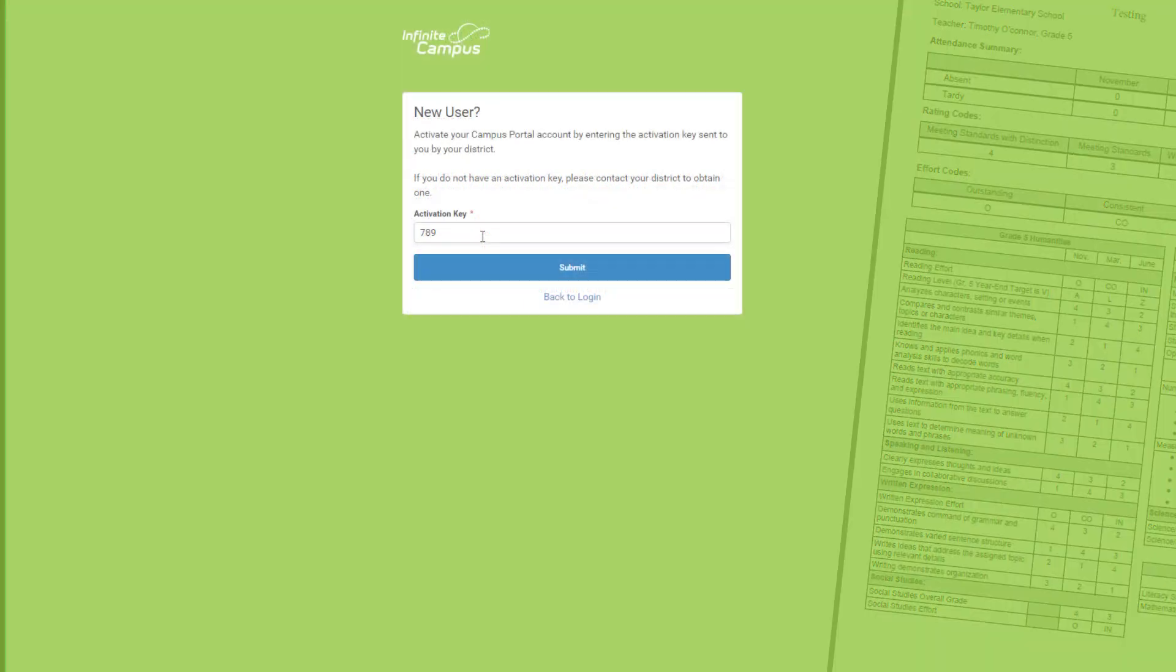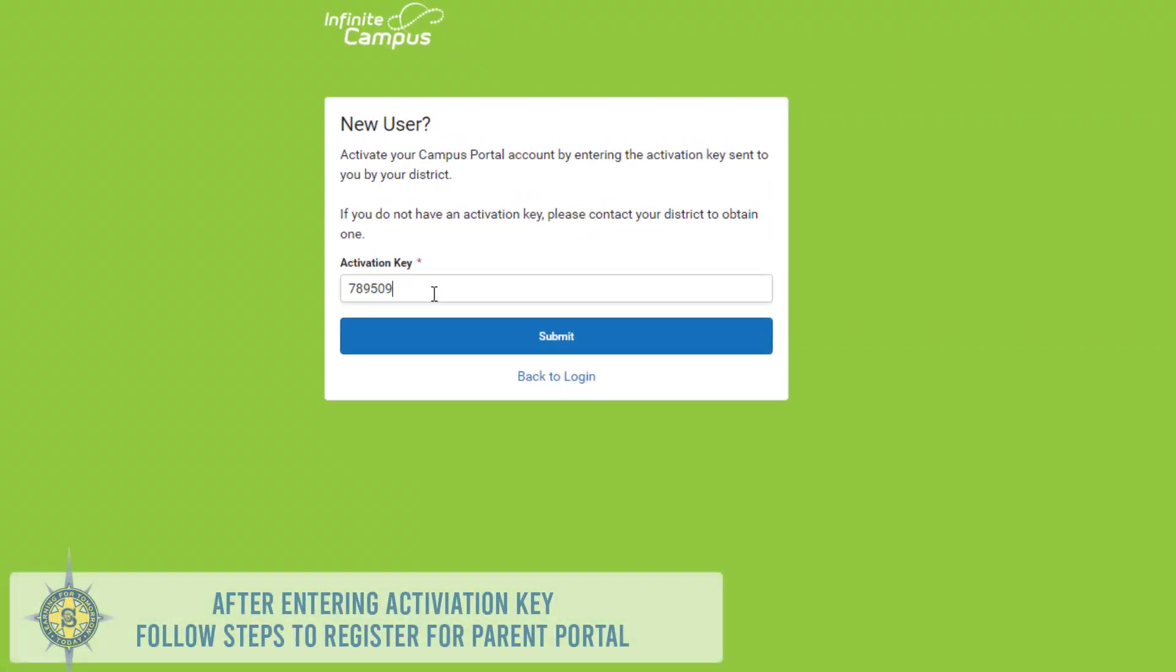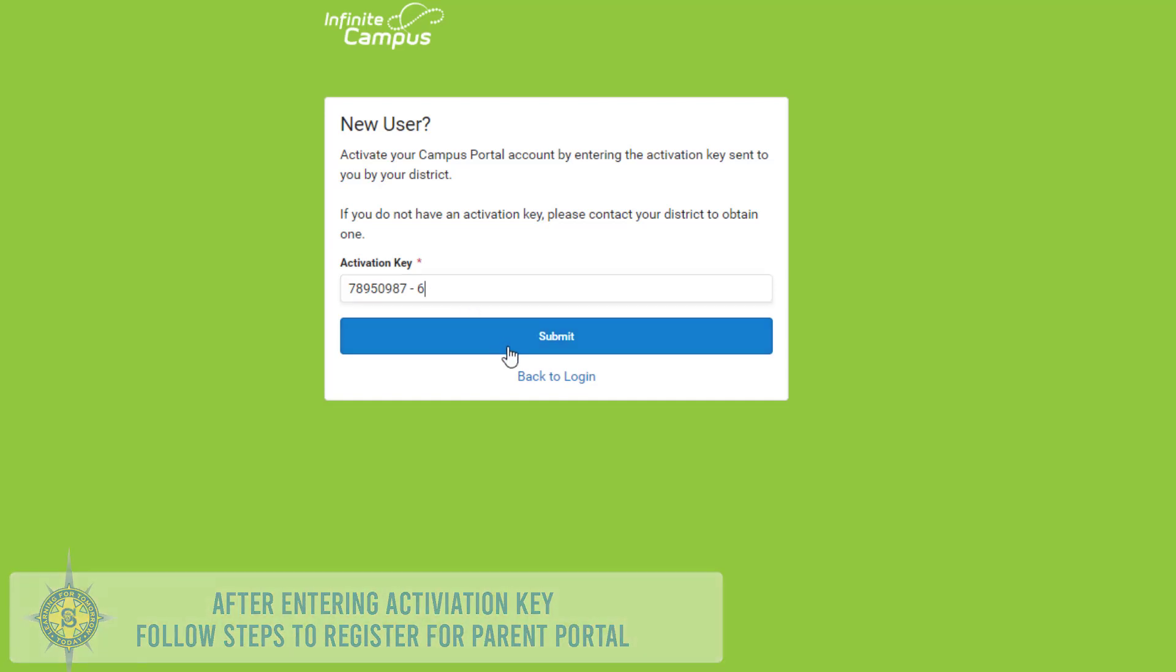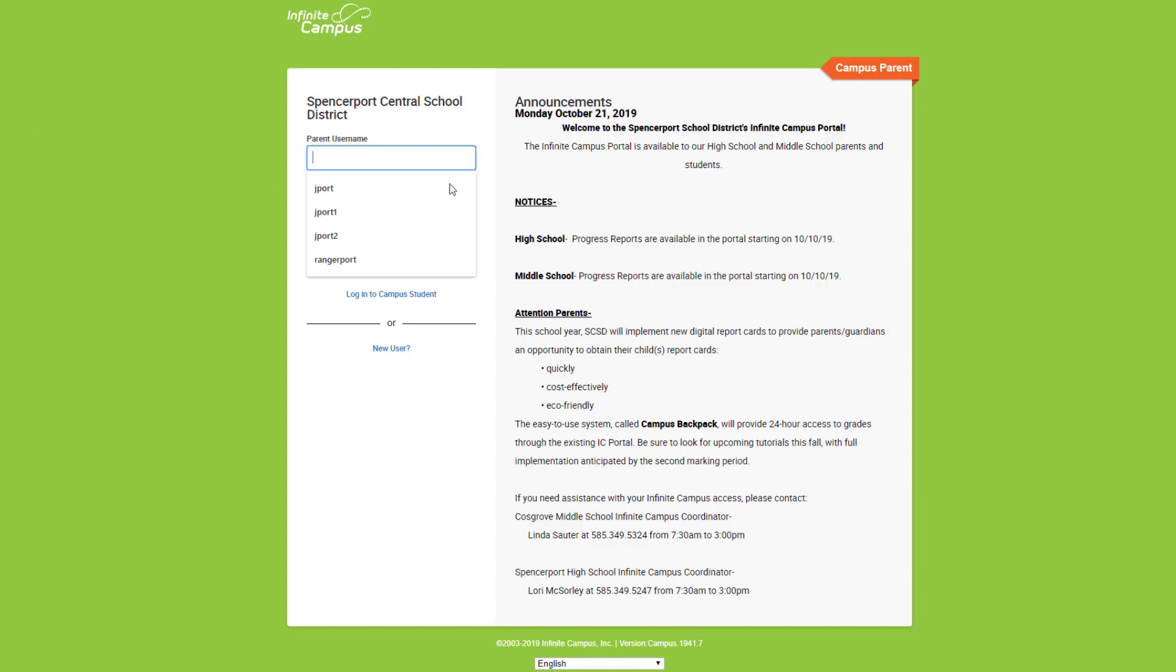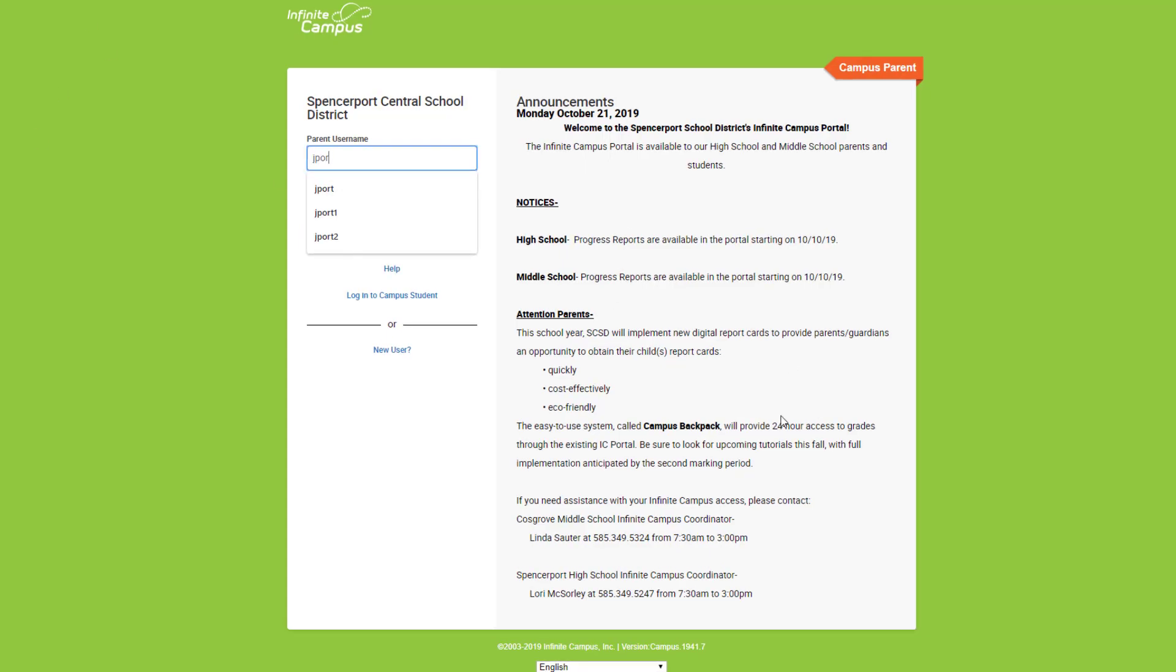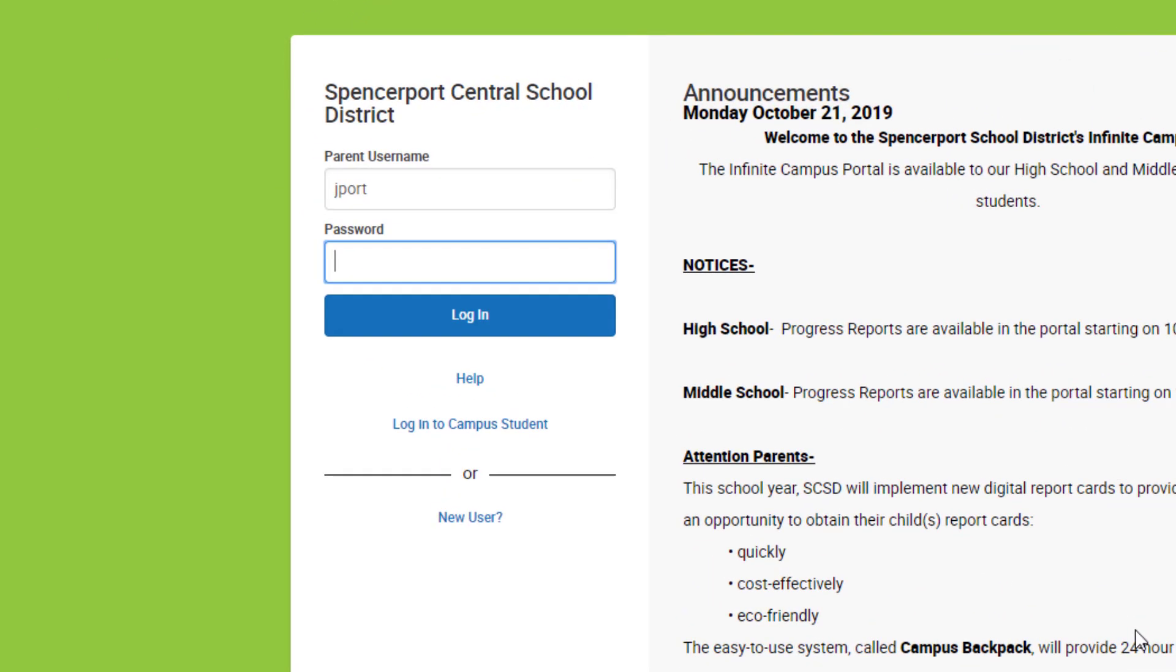After you enter the code, follow the steps to register. Once you've registered, you'll be taken to the Campus Parent Portal logon screen. Sign in with the username and password that you created.